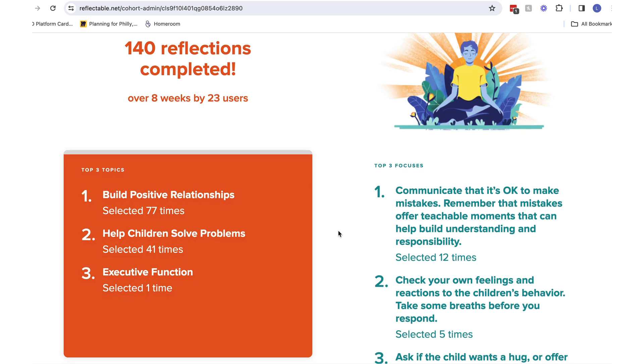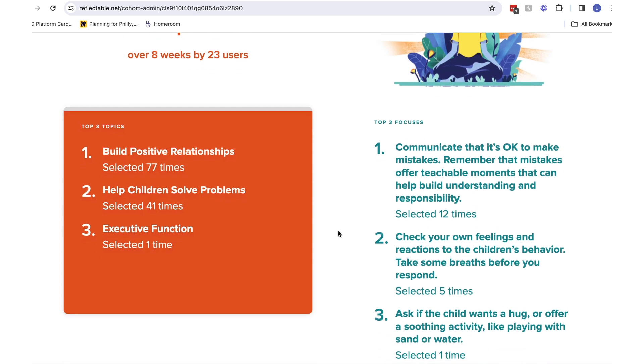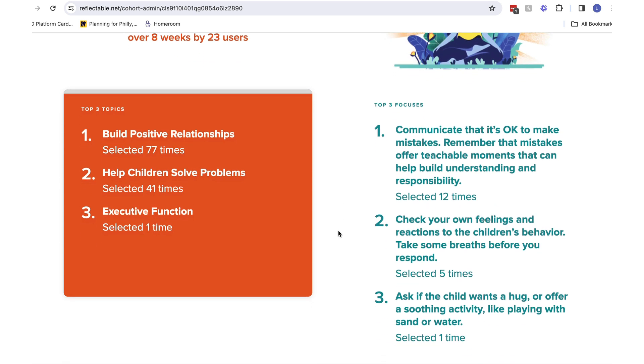The Topic and Actions section gives you a window into where your group's reflections are focused. It is a great place to get ideas about what people are practicing and how you can support.